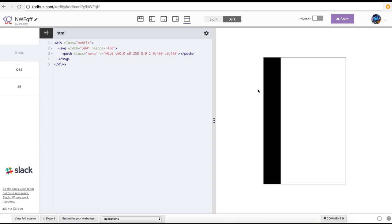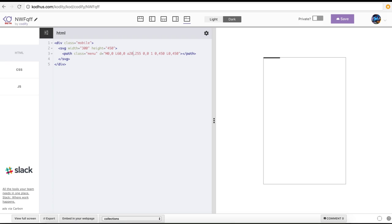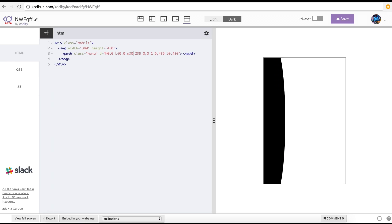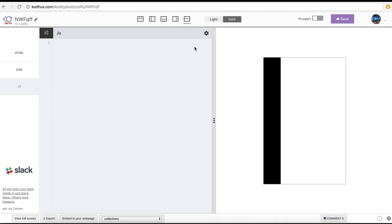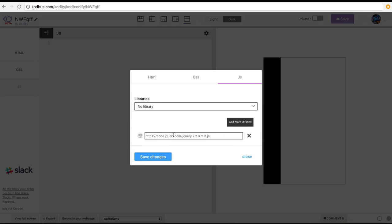So if I set it to zero, we get a direct straight line. If you change it to 20, 30, or 40, it's going to expand. What we're going to do is add interactivity in JavaScript. I'll set it to zero and then going back to JavaScript, I'll click on the gear icon — jQuery is already added.